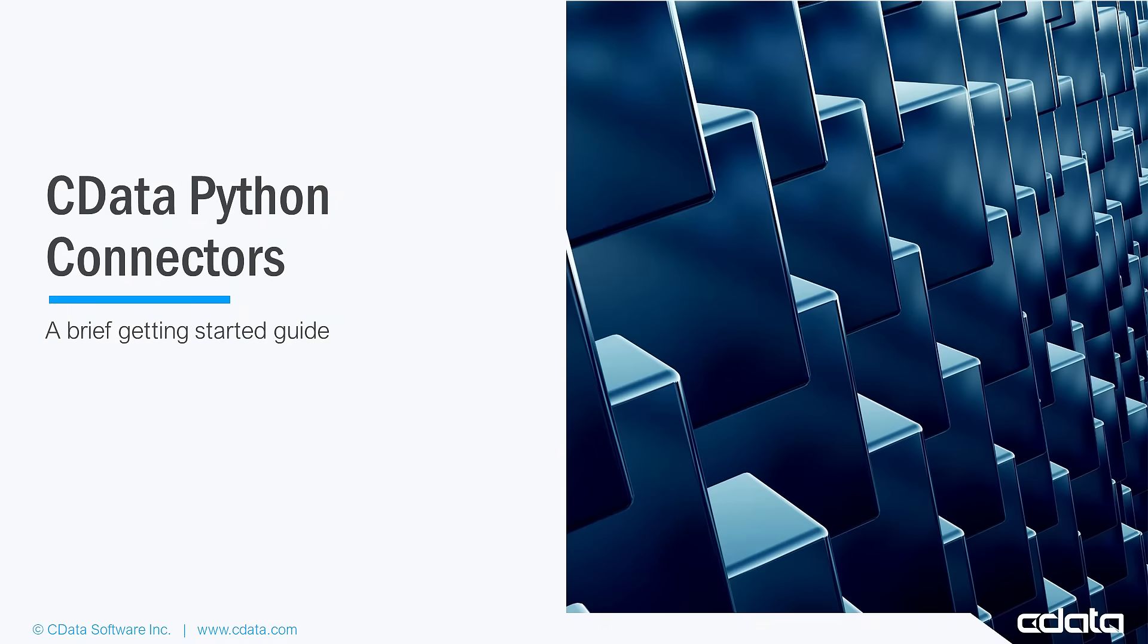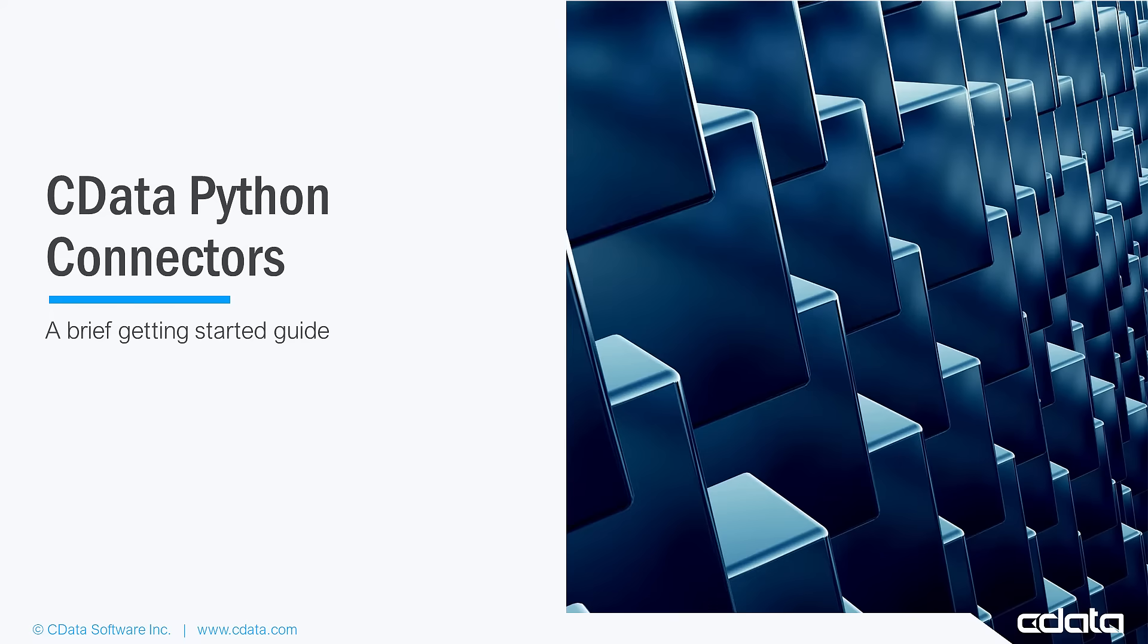CData Python connectors are standardized, easy-to-use connectors that provide SQL access to more than 200 SaaS, big data, and NoSQL sources from Python.